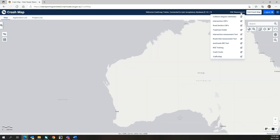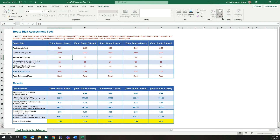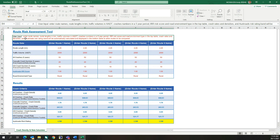The Route Risk Assessment Tool allows users to compare the crash rates, crash densities and infrastructure risk rating scores at multiple road sections to assist with determining what road section may be considered first for treatment. This tool is a spreadsheet that automatically calculates crash rates and crash densities for all crashes, casualty crashes and KSI crashes, and allows users to compare these crash statistics with OSTROADS infrastructure risk rating scores to assist with comparing the road safety performance of multiple road sections. The spreadsheet includes user input instructions about what information is required to use the tool.